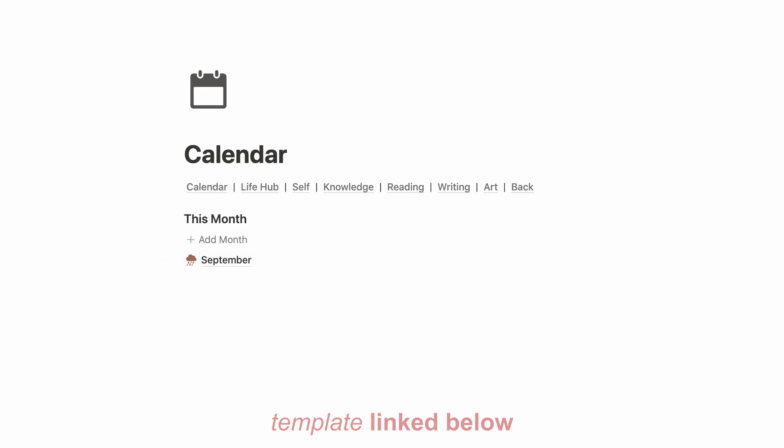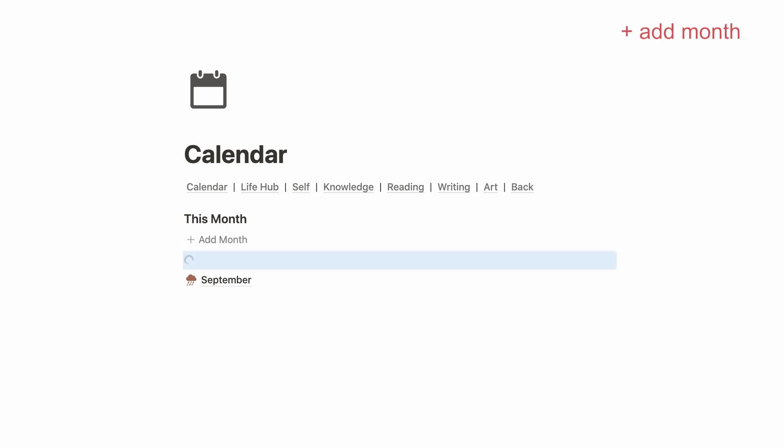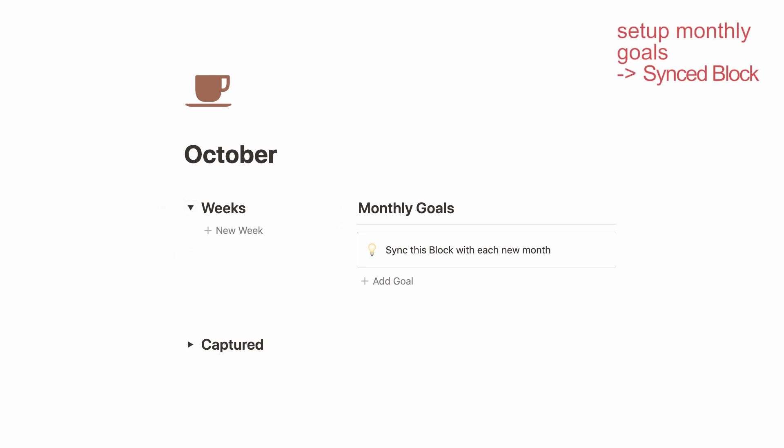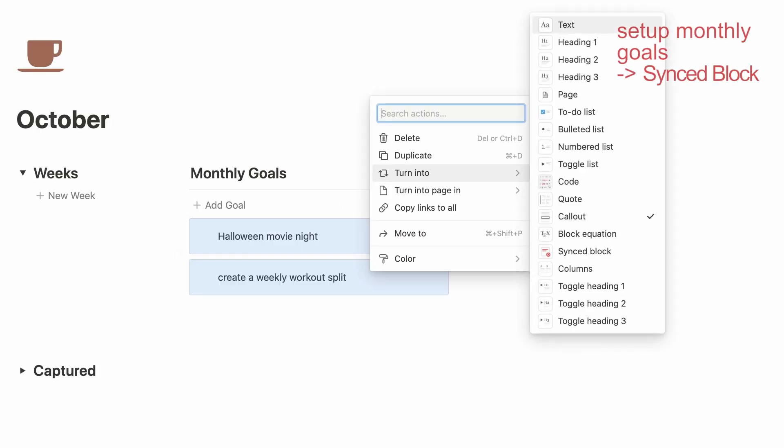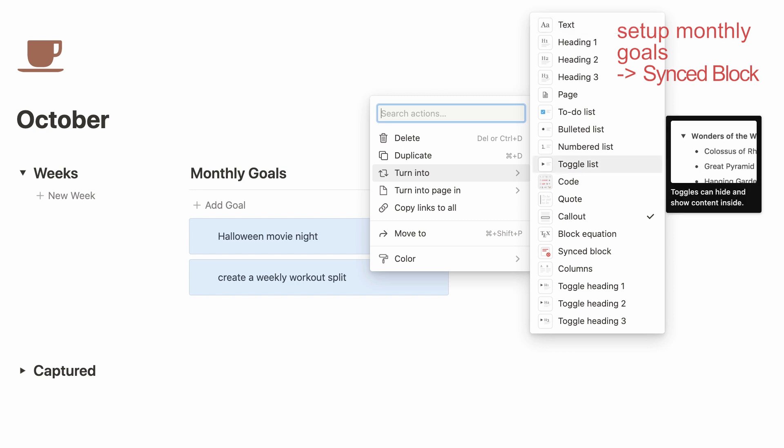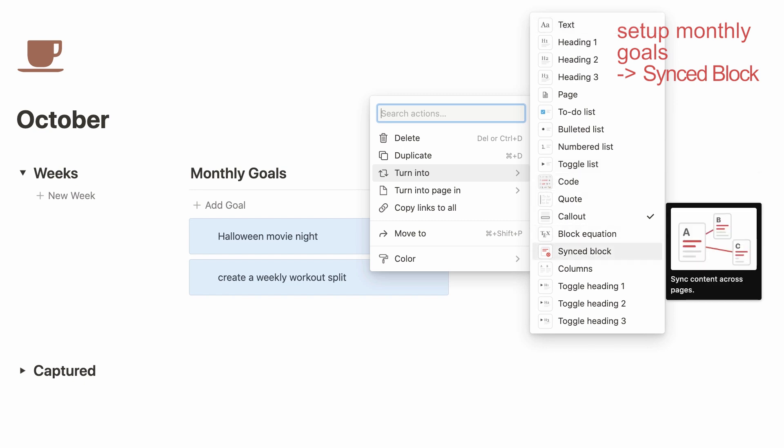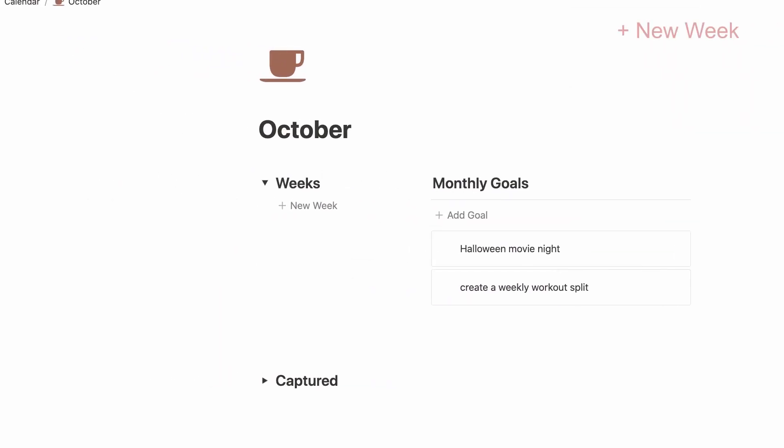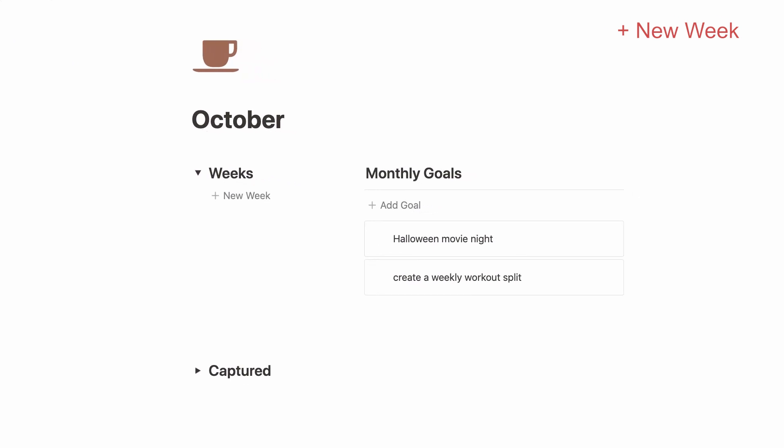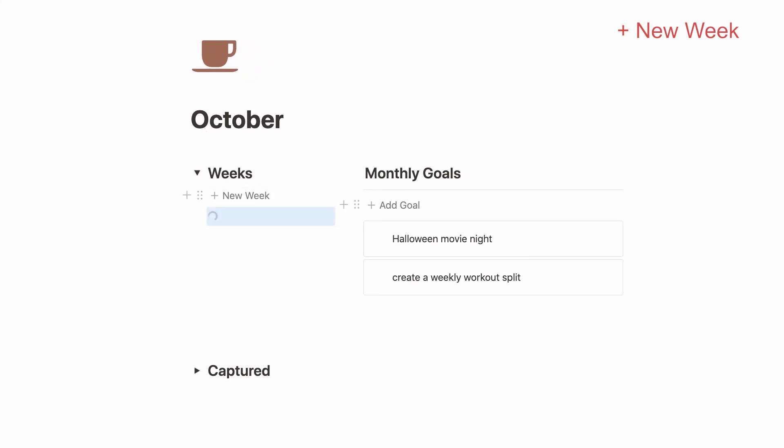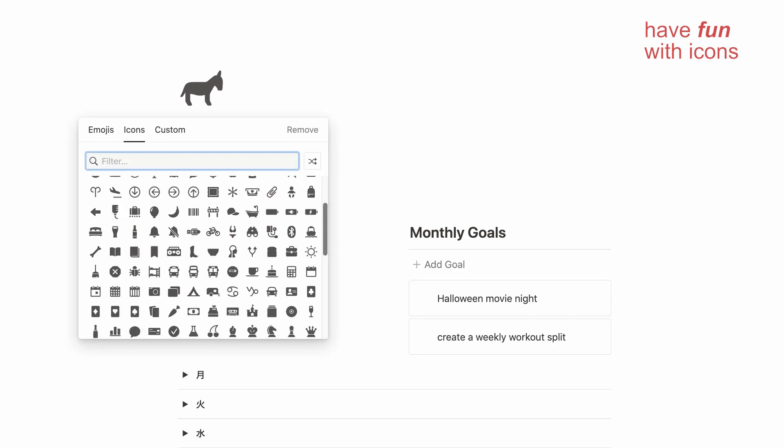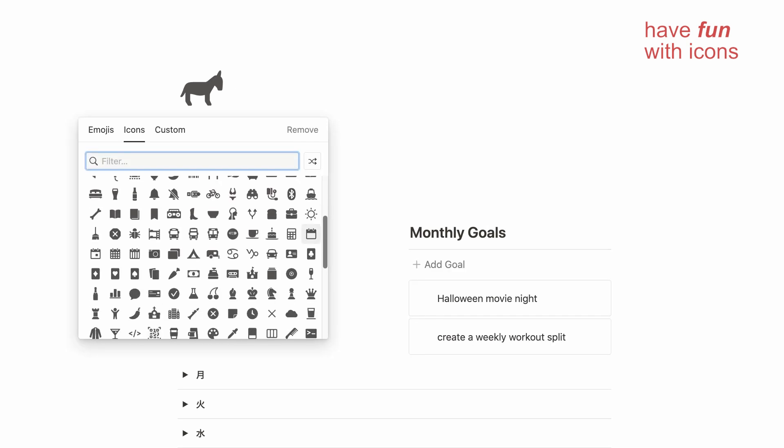Here's how I set up a new month and my weeks with the templates that you can copy into your own Notion. First I'm creating a new month, and because it is October now, let's create October. Here on the side I have created this section for my monthly goals which is intended to be made into a synced block so that you can sync this block onto every single week of the month. Now once you create a new month within this page, there is another template for my weekly setup.